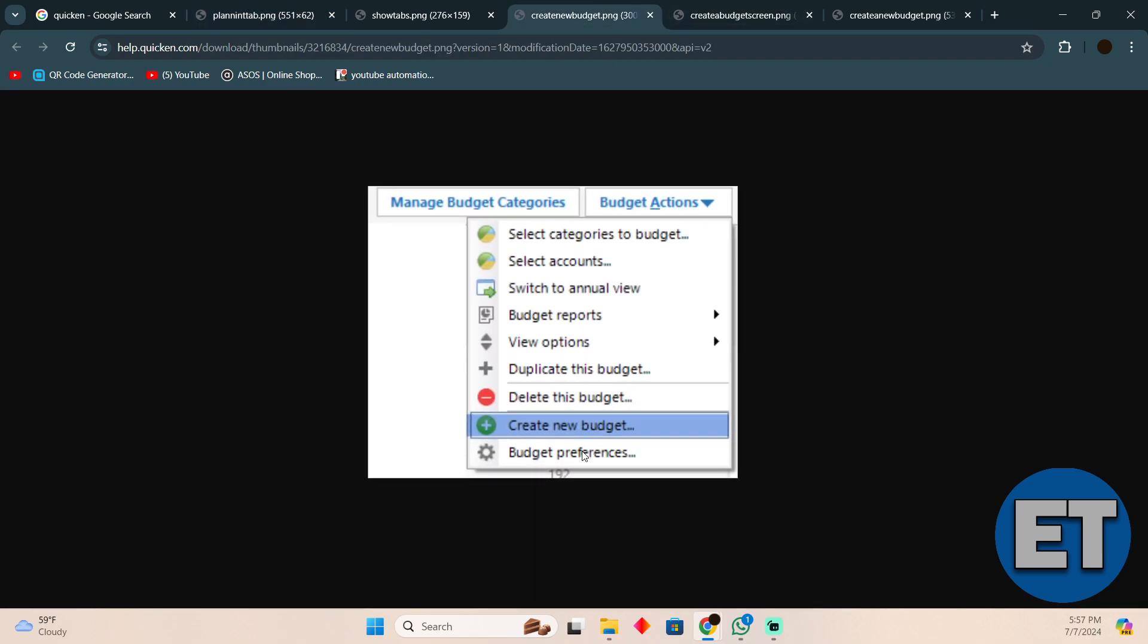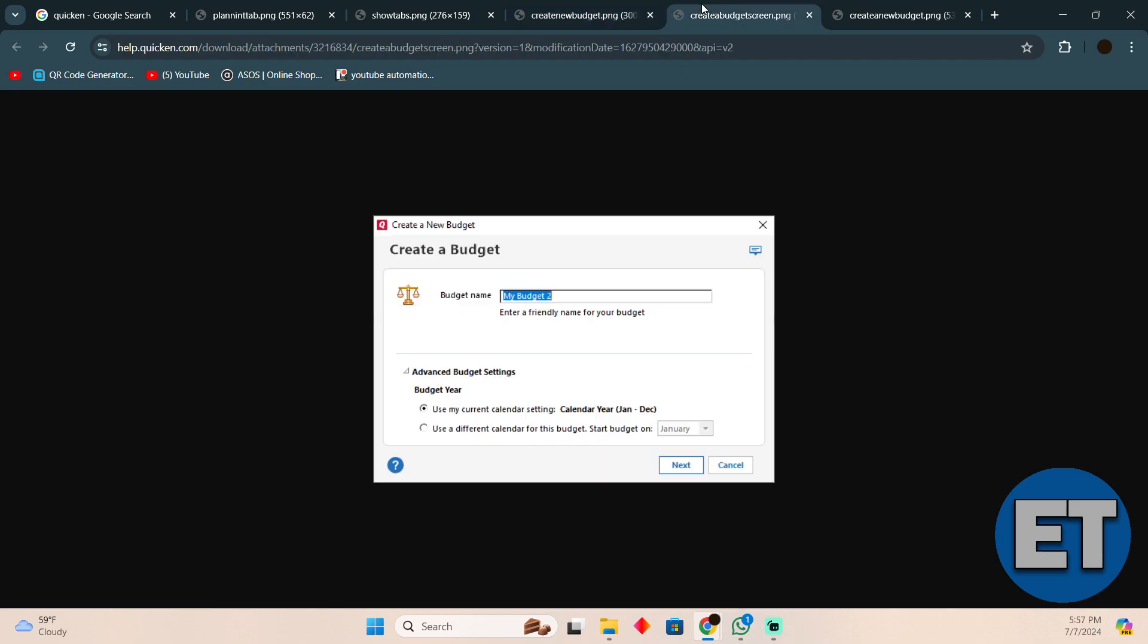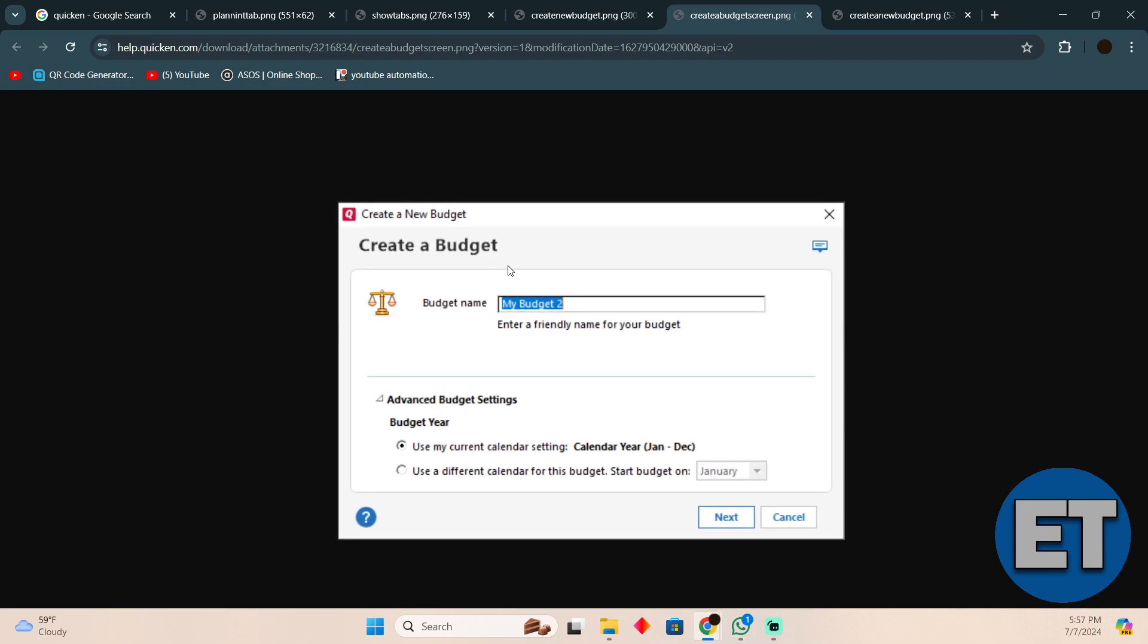After clicking on Create New Budget, this is how it will look. Here you can either use your current calendar to create a new budget or you can use a different calendar for this new budget as well.